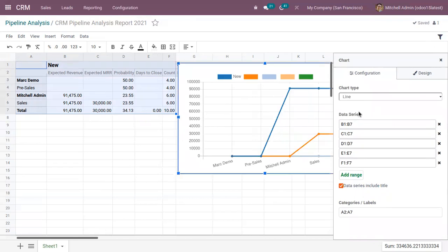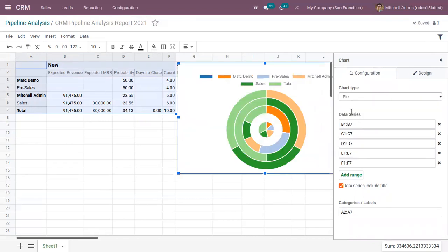So here, if you want to view line chart, you can choose. And if you want to view pie chart, that also can be chosen. So here we can find the data series that we have selected.